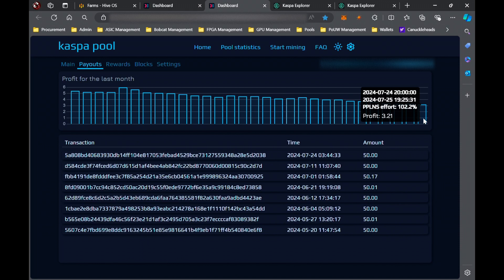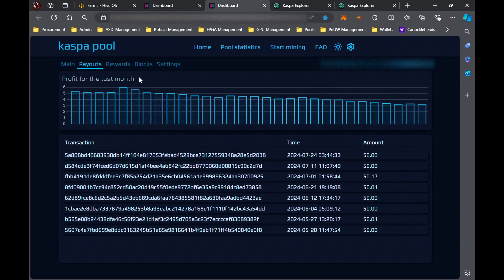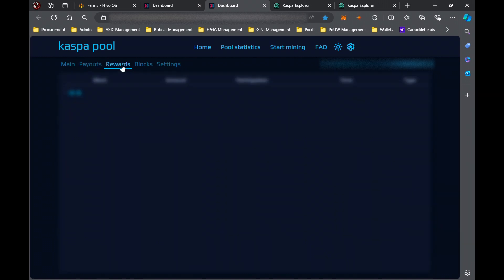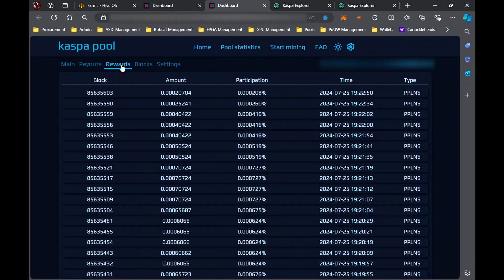So rewards are definitely drying up for the KS0 Pro. I mean, whether that's solo mining or pool doesn't really matter, and then it should theoretically average out. But rewards are definitely going down. You can see how much I'm earning per block is getting very, very small.